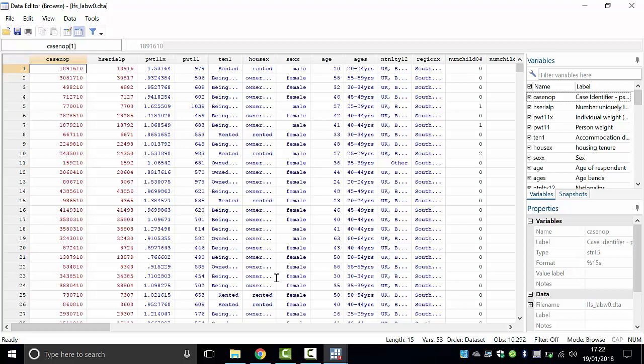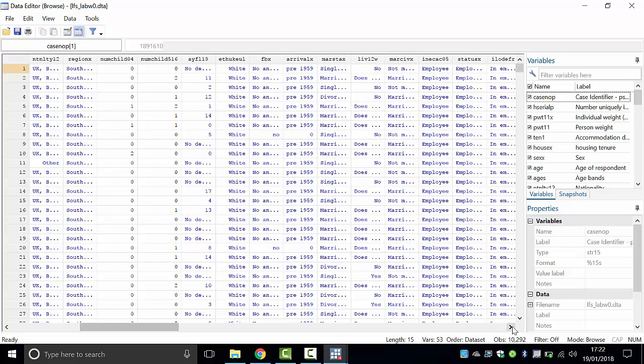Looking at the data: the first person is renting a house, is male, 20 years old, in the 20–24 age bracket, a UK national, from the south, with no children. Scrolling horizontally you get more information — he's white, has no dependents, is single, employed or unemployed. Columns are variables containing information, and each column describes a response coded as a variable. Scrolling down you see all 10,292 people.